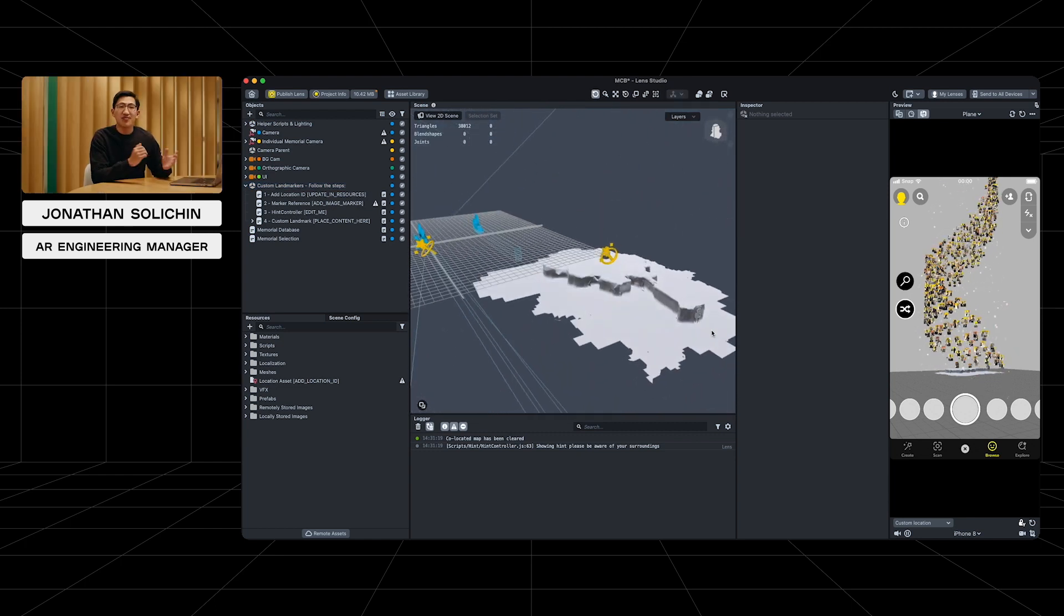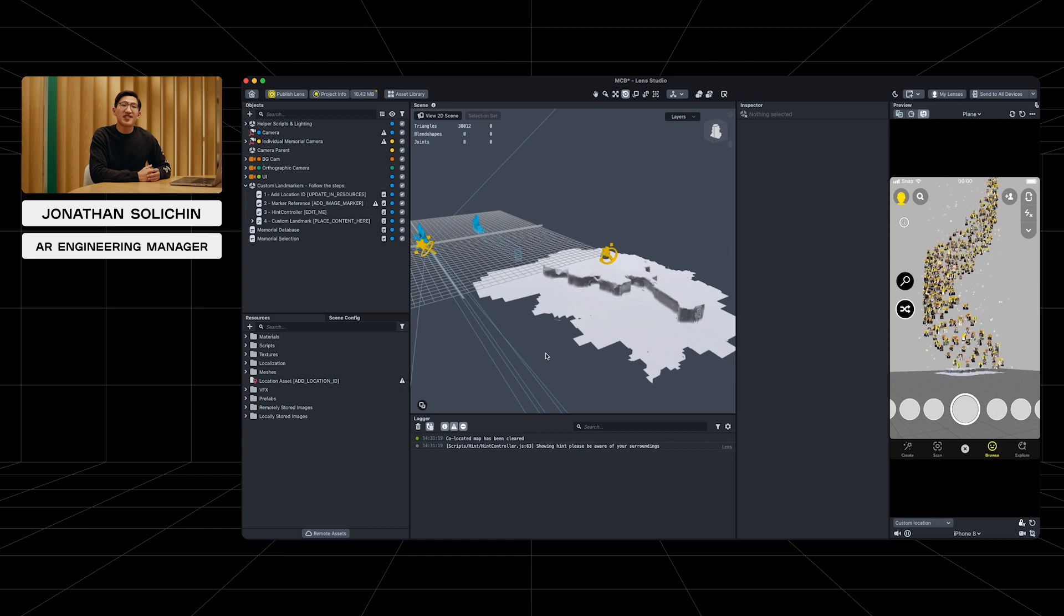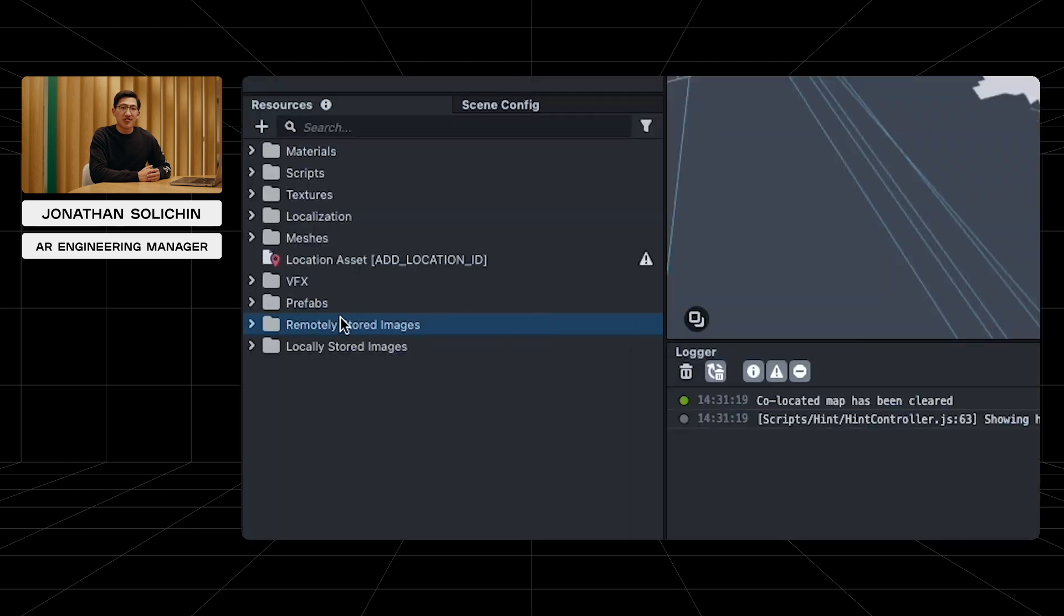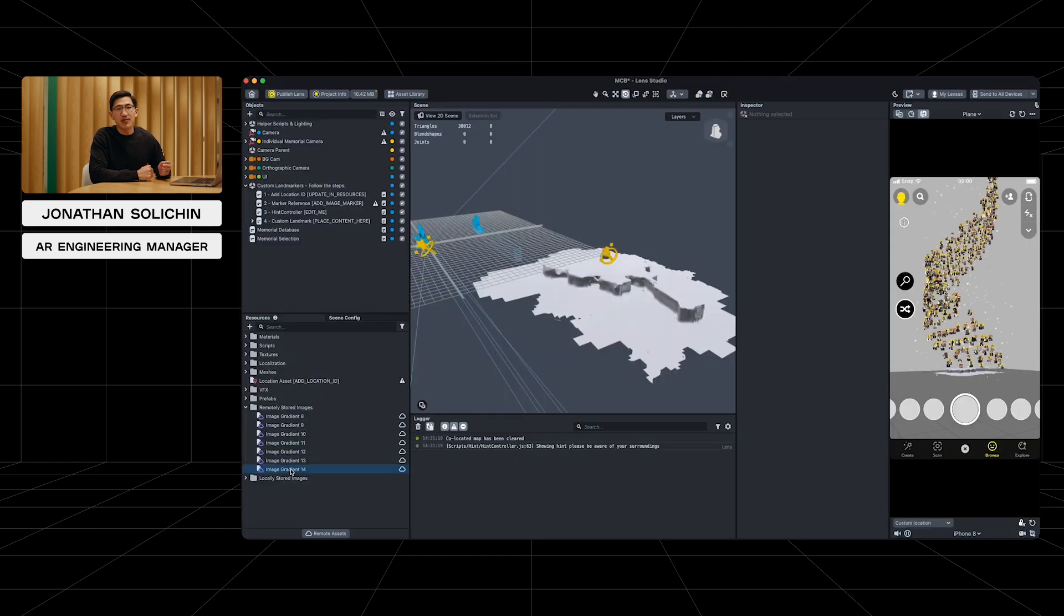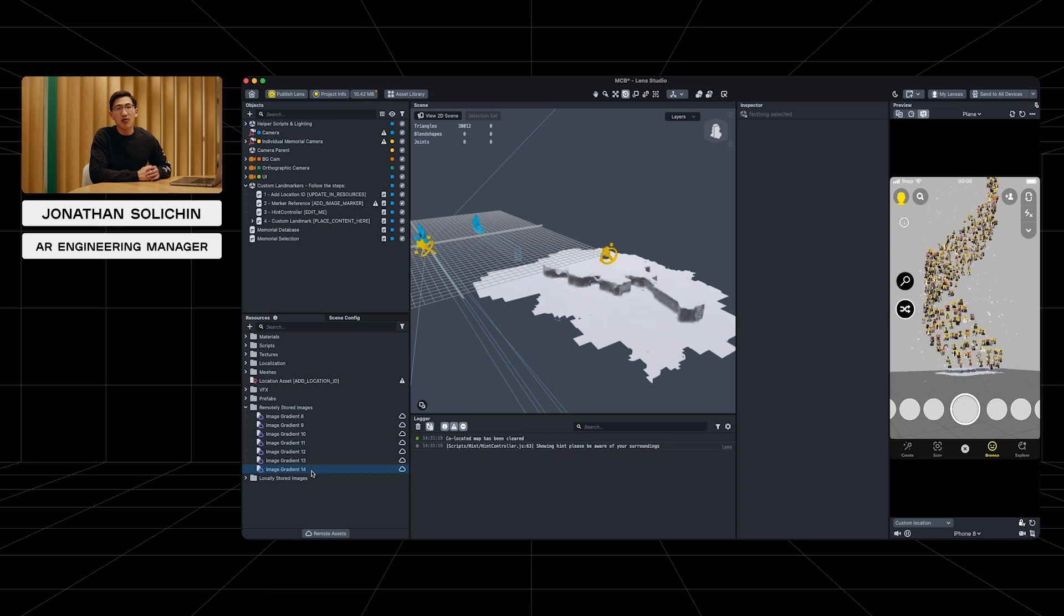In the resources panel, we can see these remote resources, which are downloaded once the users interact with the lens. Before remote assets, we were only able to add 100 pictures, and we nearly reached the total lens size limit.